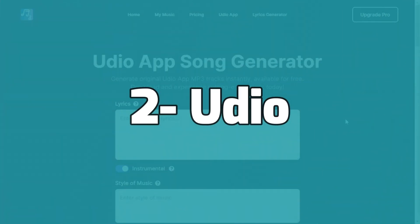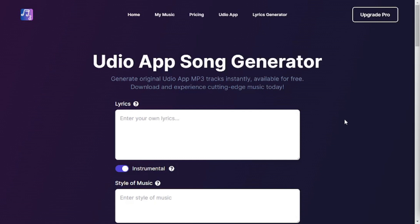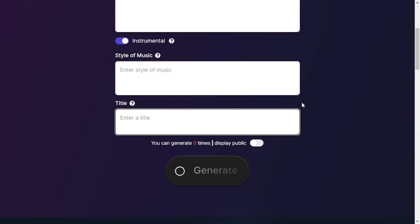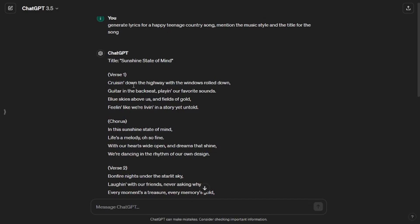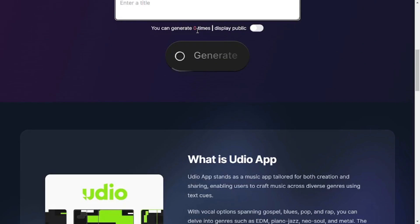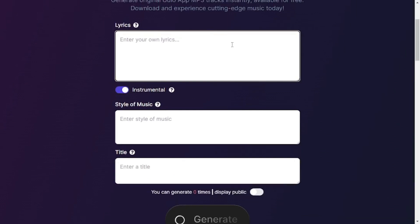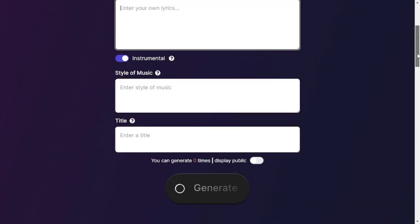Next up on the list is something known as Udio — I'm not sure I'm pronouncing it right. What this website does is you give it lyrics, tell it whether you want the music to be instrumental or not, provide the music style and title, and it will generate an AI-generated music track. You can head over to ChatGPT, generate the lyrics using AI — meaning no copyright concerns — then copy and paste them into Udio. Keep in mind the free trial has limited generations and a maximum of 1,200 words for lyrics.